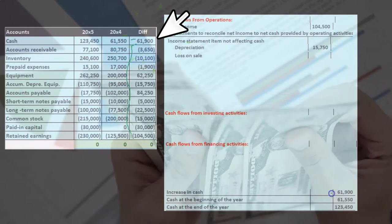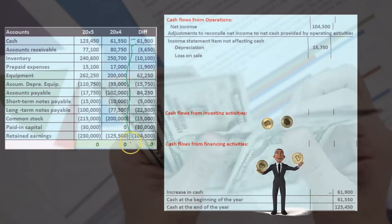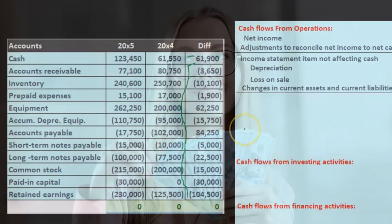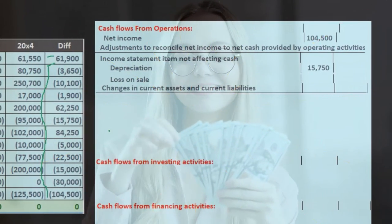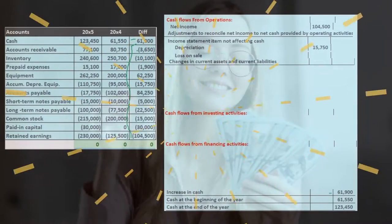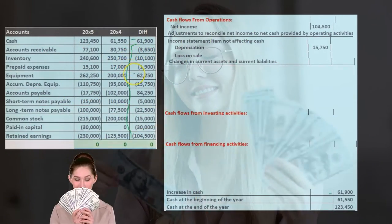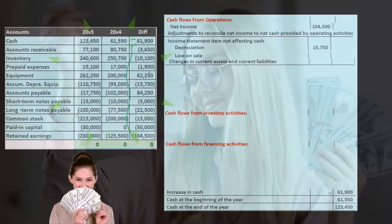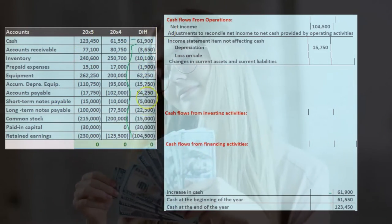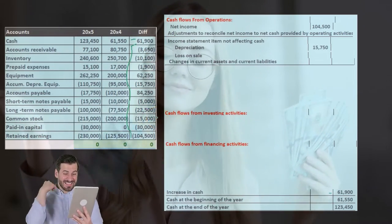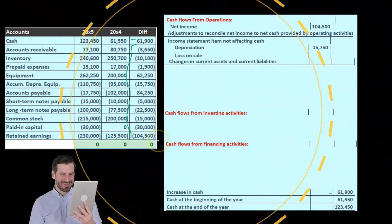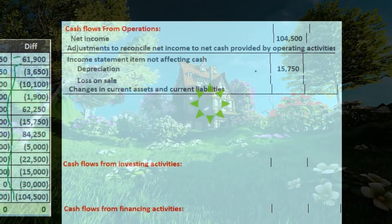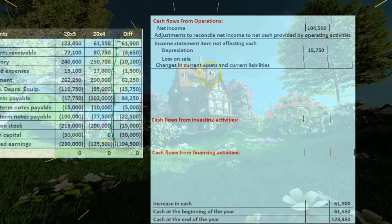We've already taken a look at the change in retained earnings and the change in accumulated depreciation. Now we're going to look at the changes in current assets and current liabilities. We're not going line by line as you might think. What we're doing is probably what most people do — starting with the operating activities, then moving to investing and financing. We started with net income and operating activities, which is really the change in retained earnings, and then pulled out the depreciation.